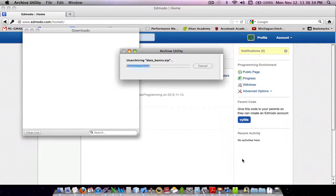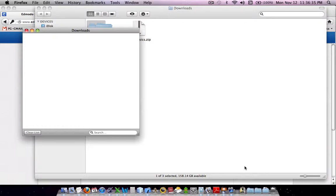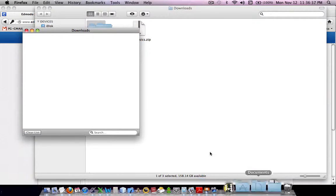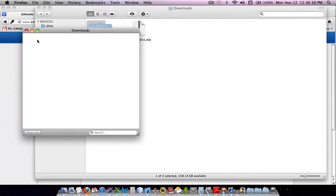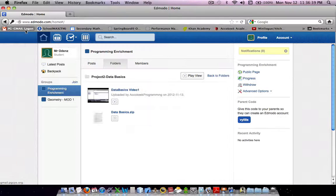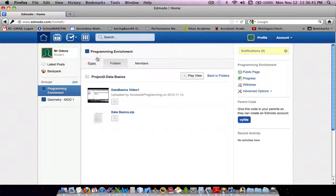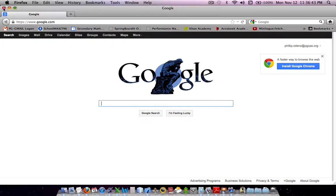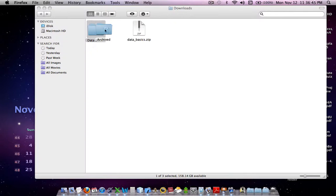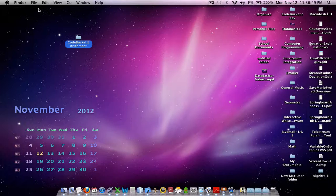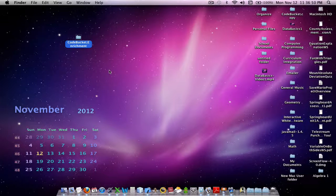And you should see something bounce down over there, but don't worry about that. Okay, you've downloaded it. You're done. You can close out everything, and well, I skipped a step there.